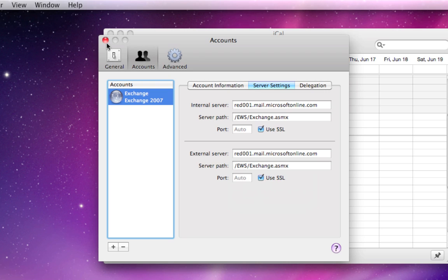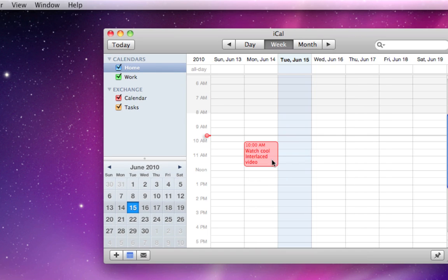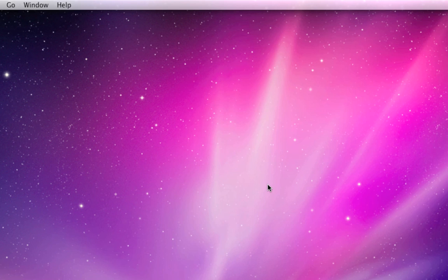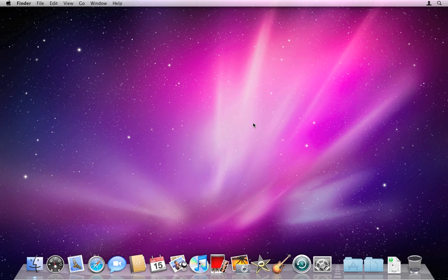With that done, you can close your preferences. You'll see your calendar events from your Exchange account start to populate. So this event right here is from my Exchange account, so I know that this is successfully working. Go ahead and quit iCal and you have successfully set up your email, contacts, and calendars with your new Exchange account. Good job.